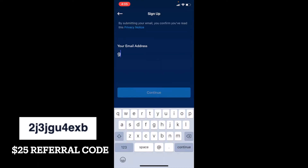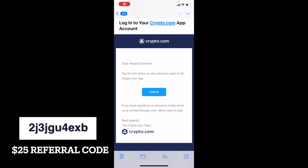The next thing we are going to do is enter a valid email address. This is what is going to be used as your login ID, and you also need this in order to confirm your account with Crypto.com. Enter a valid email address and we'll move on to the next step.